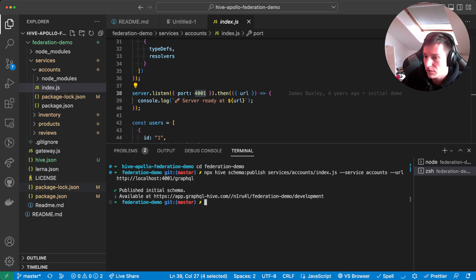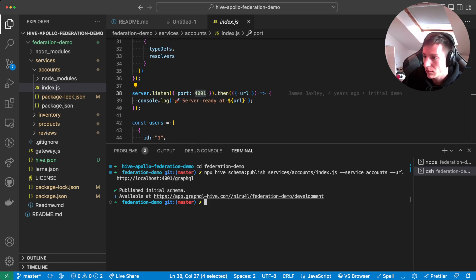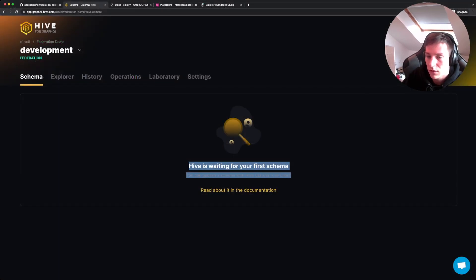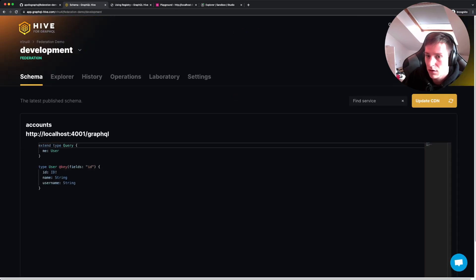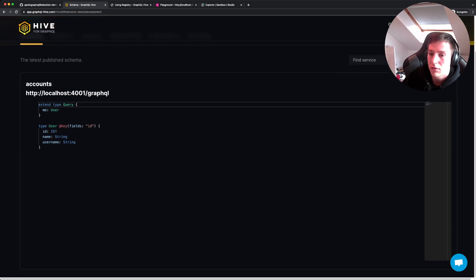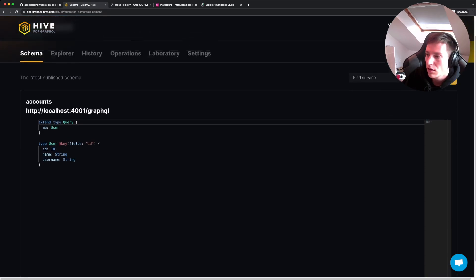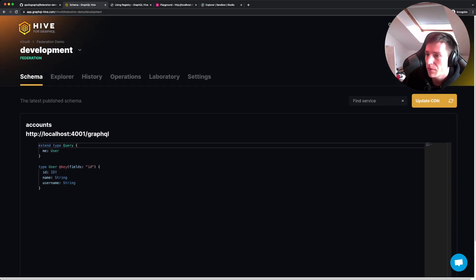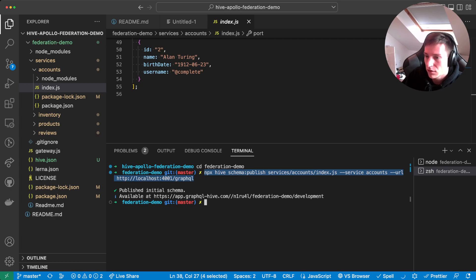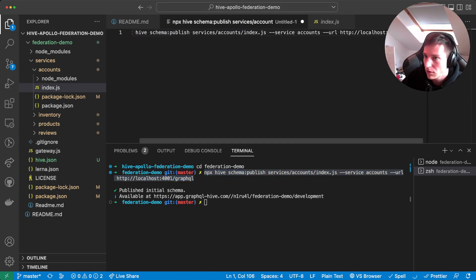So let's try publishing that schema. Published initial schema. Available at the project. So let's reload that page. Now we have the account schema over here. So up next, we can push the other schemas. So let's copy that command. Paste it in here.